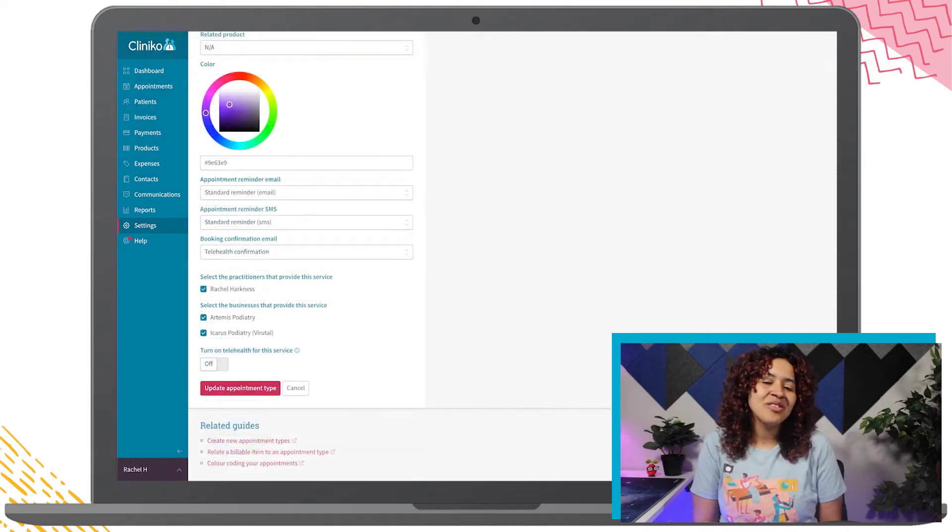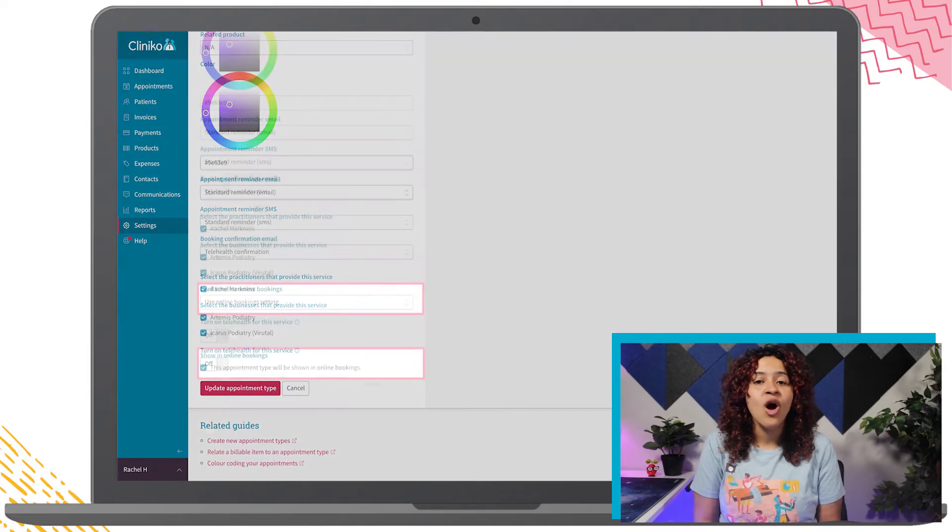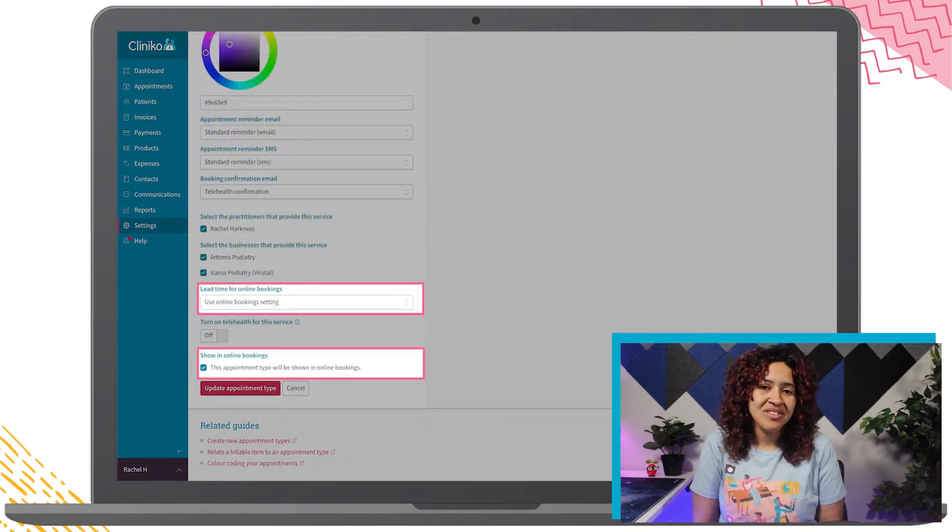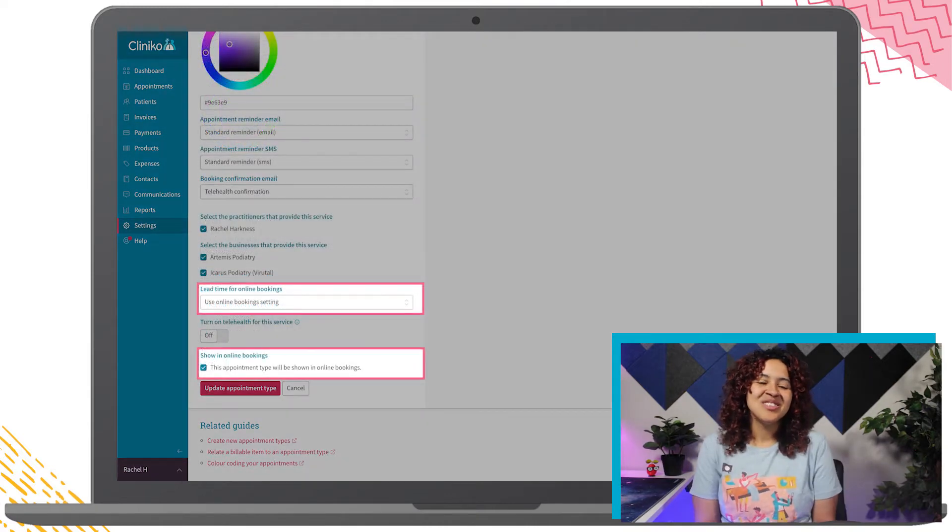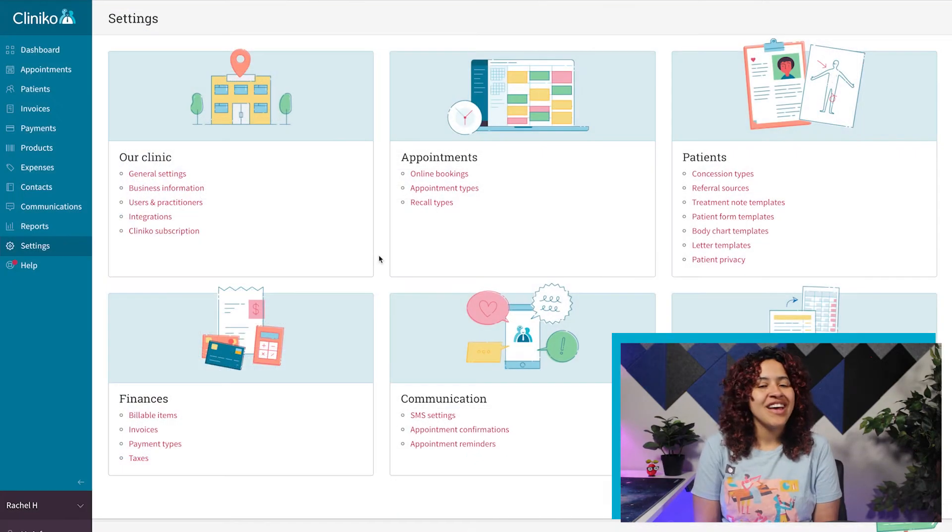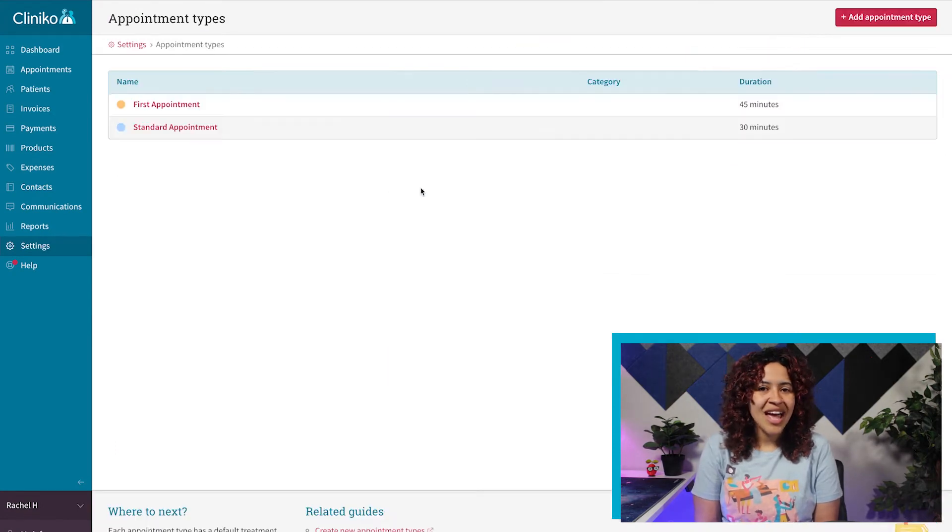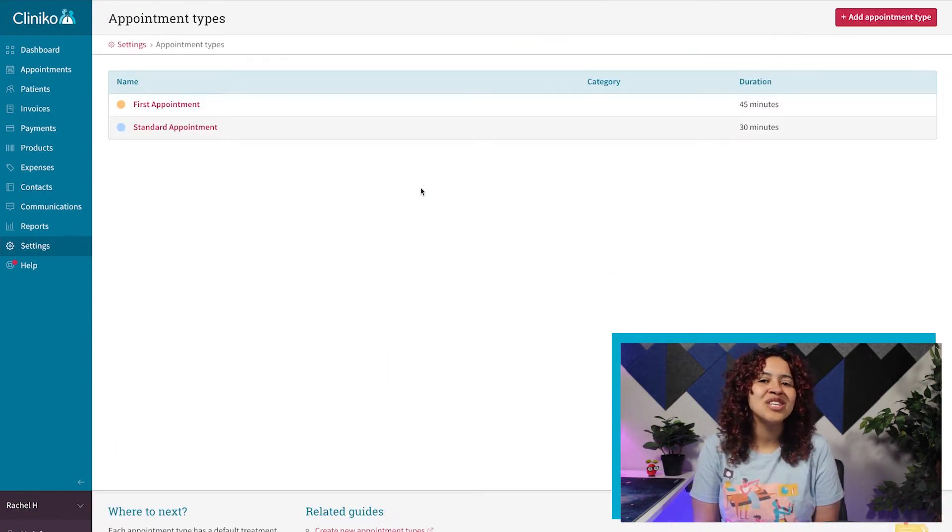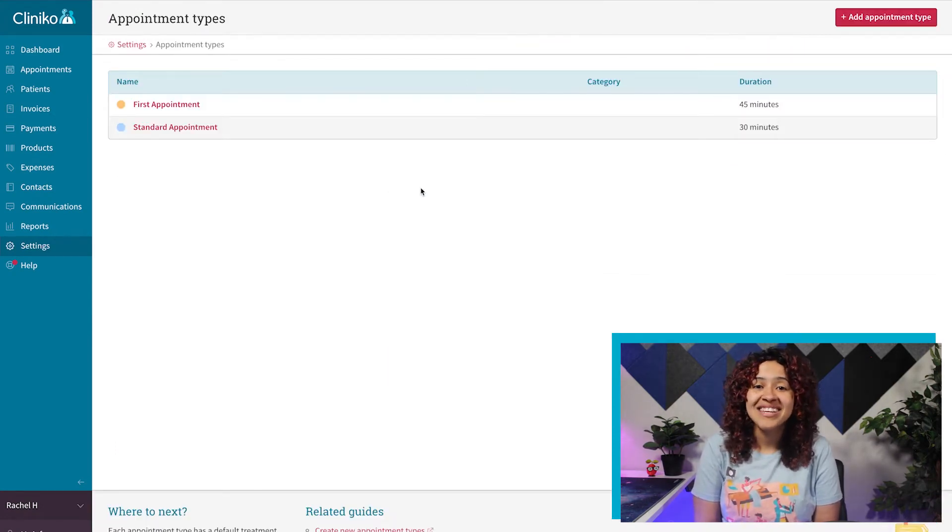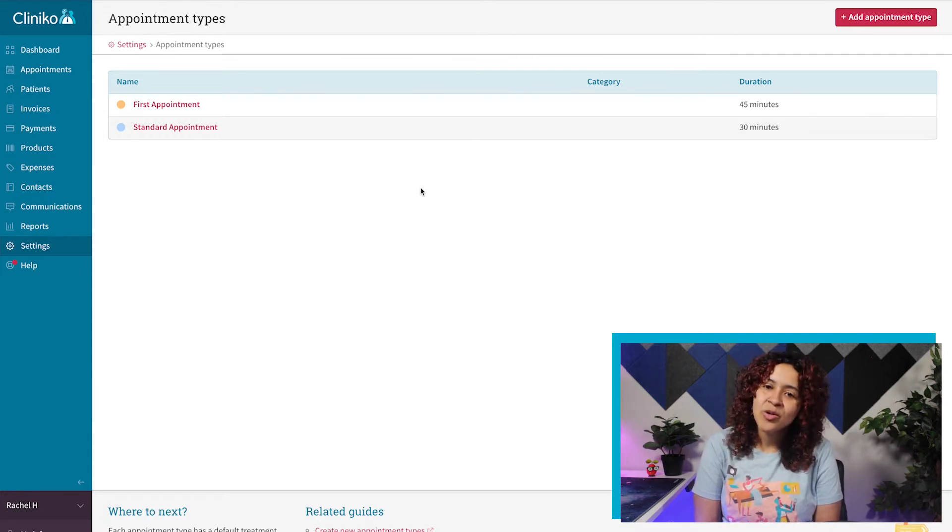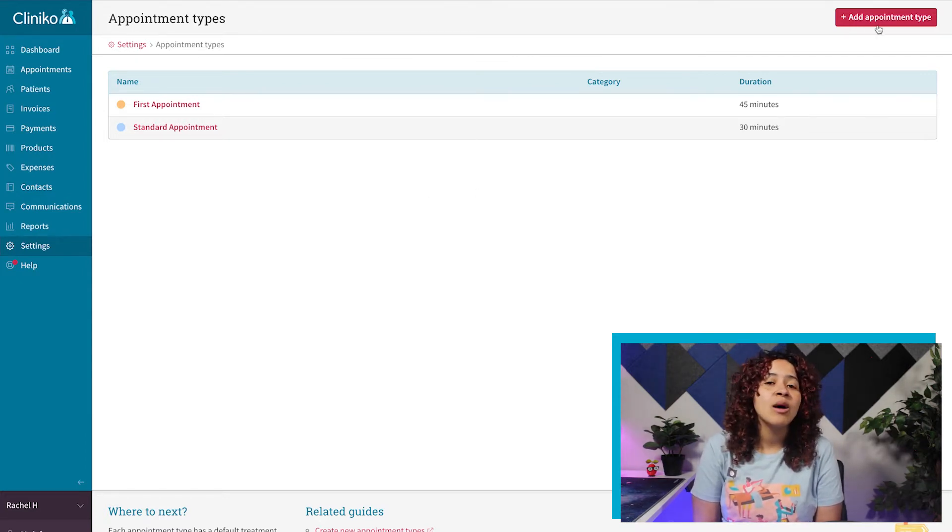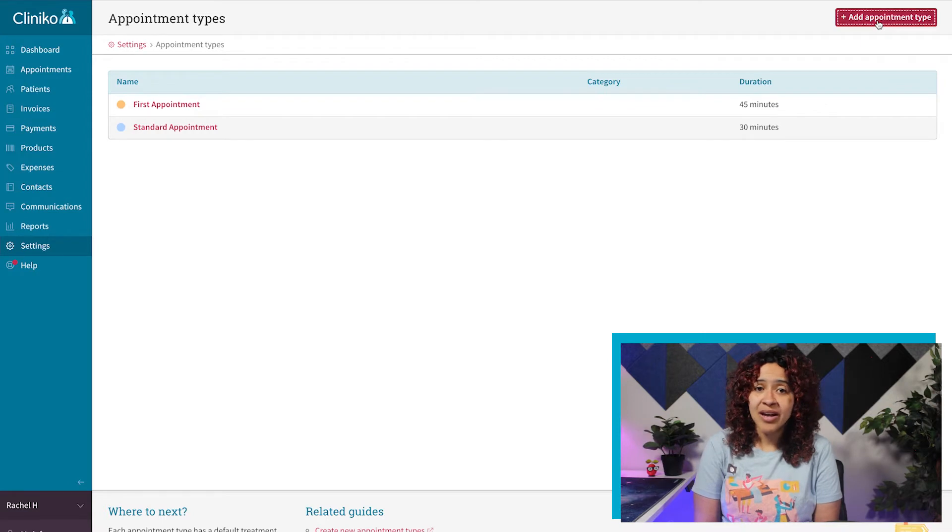You'll also see some settings for online bookings once enabled. To edit your appointment types, first head to Settings, Appointment Types. We have a couple of default appointment types already added into Cliniko for you, but to create additional services, click the Add Appointment Type button.